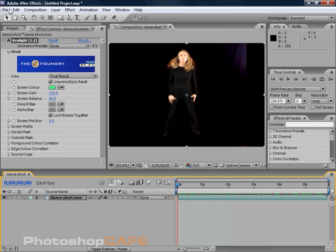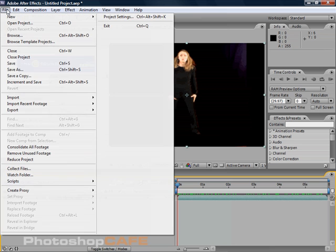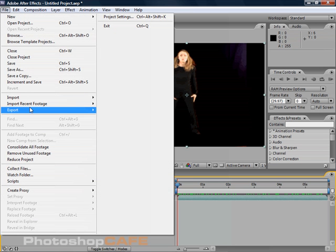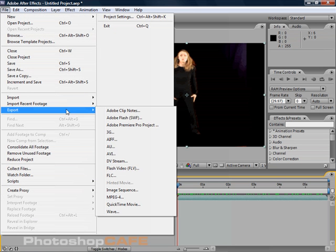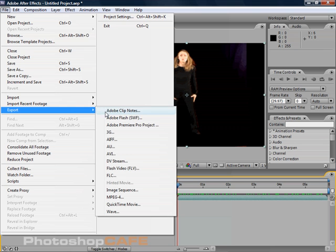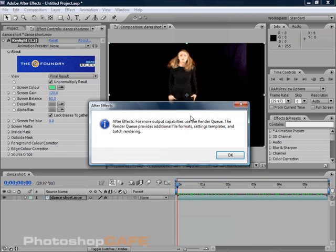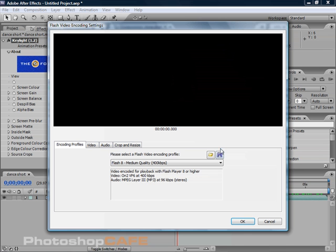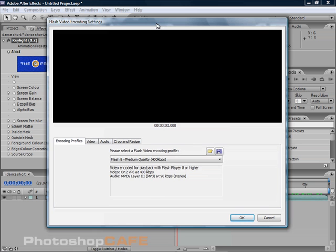What we'll do is choose file and export. We want to export it to a flash video FLV. We could use the render queue, which we'll do later, but in this case, this would work for us.